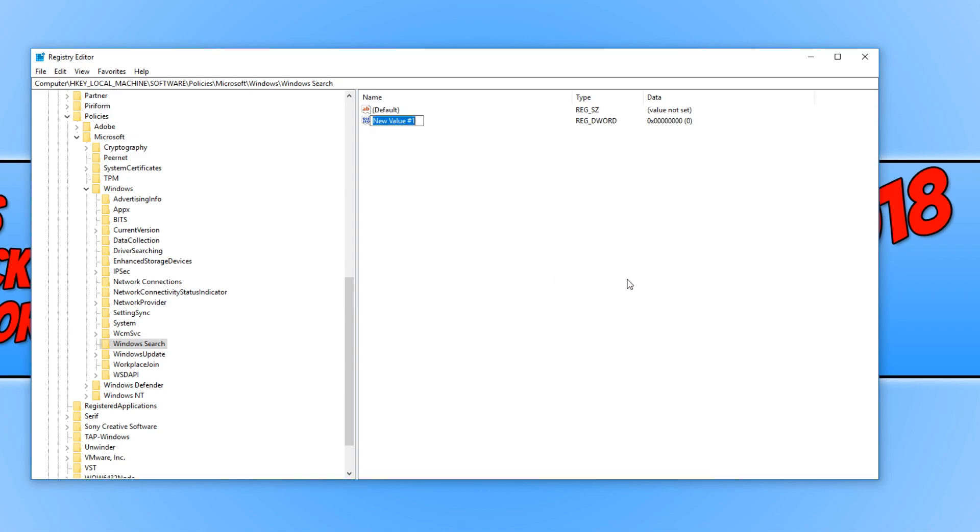And you now need to type in AllowCortana. And you need to make sure this is one word, otherwise it won't work.